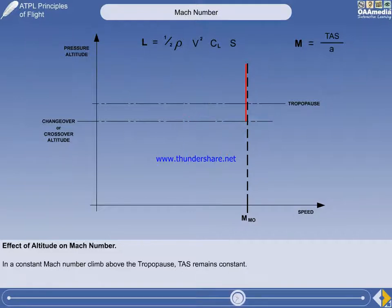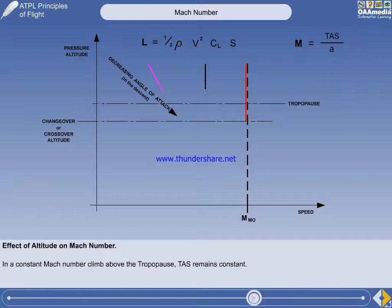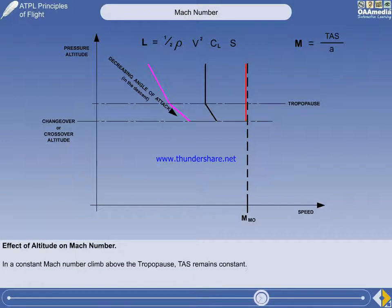We can now consider the changes that take place in the descent from cruise altitude. Unsurprisingly, the initial descent will be made at a constant Mach number. Initially, the true airspeed will have to remain constant because of the constant outside air temperature. And because of the increasing air density, the indicated airspeed will be increasing.